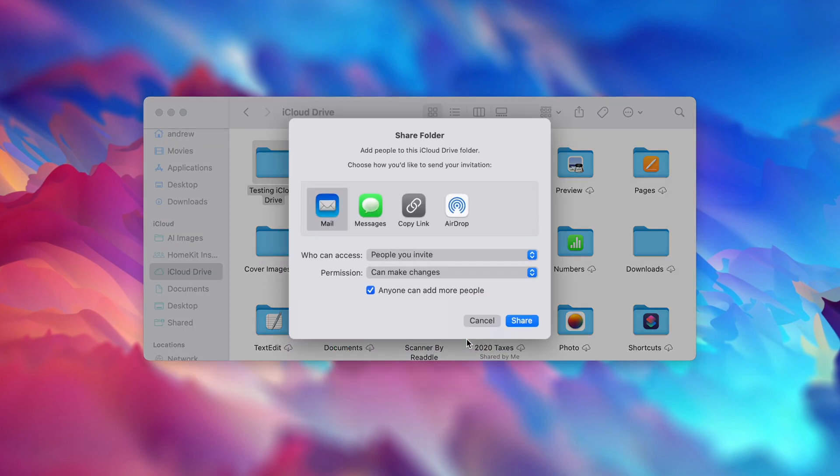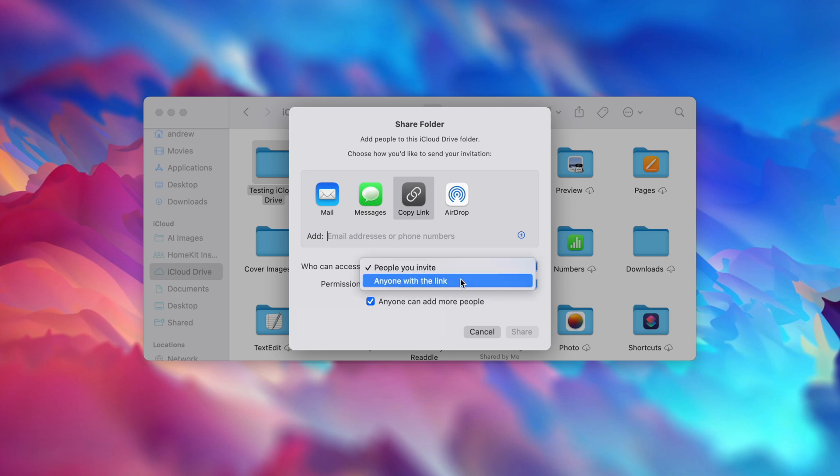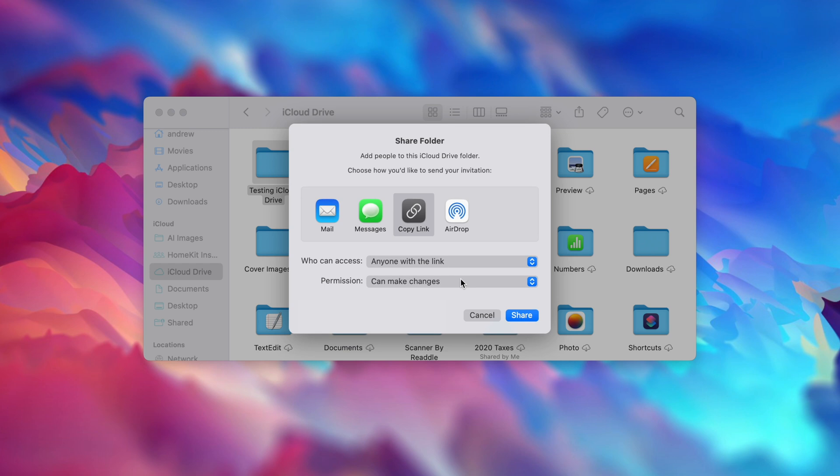This is an iCloud Drive folder. I can share through messages, mail, copy the link, or airdrop. Again, copy link, people invite, anything like that. I want to change this just so I can get the link and hit anyone with the link. Hit Share.